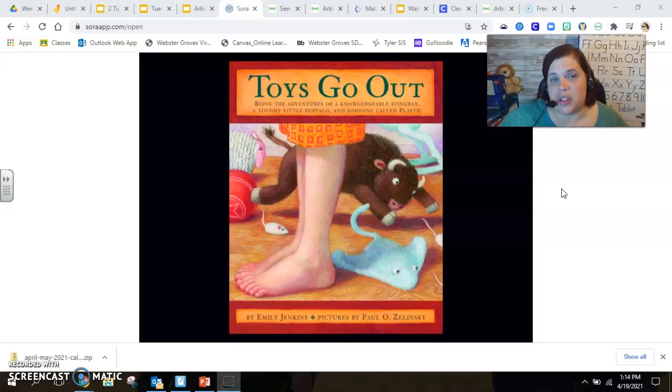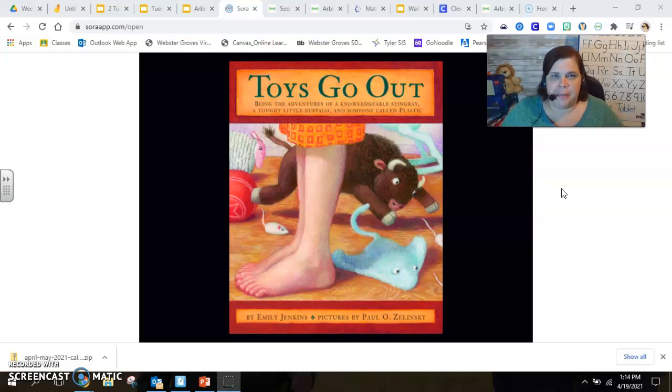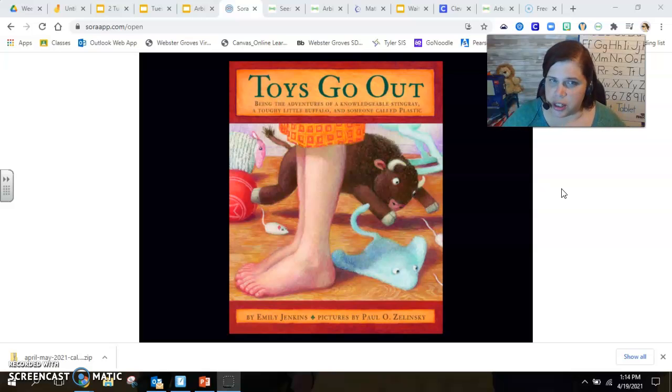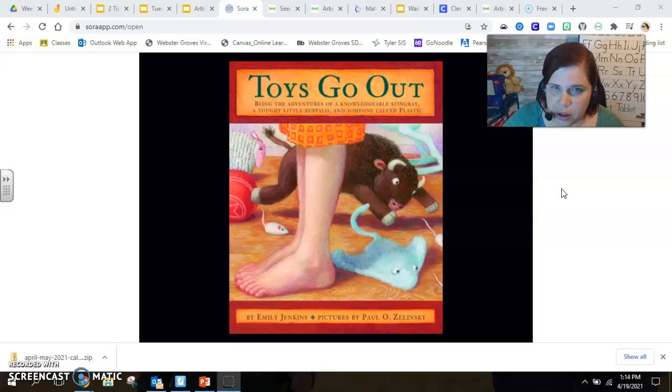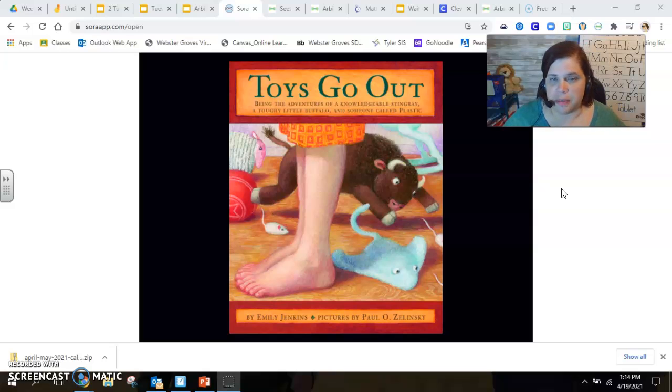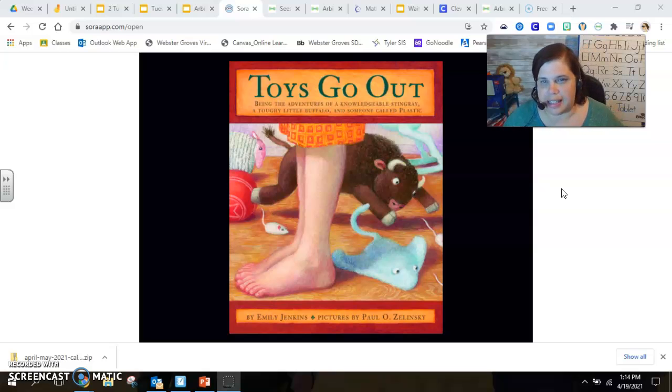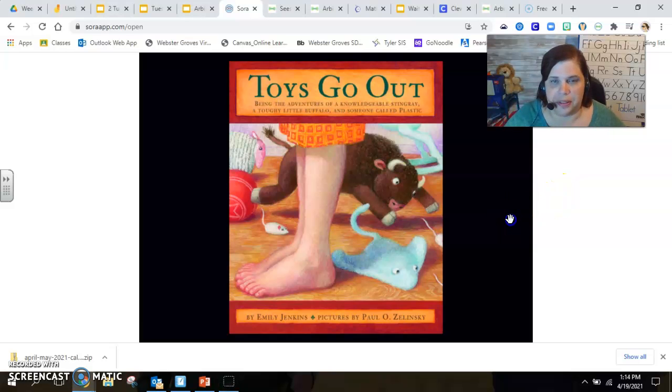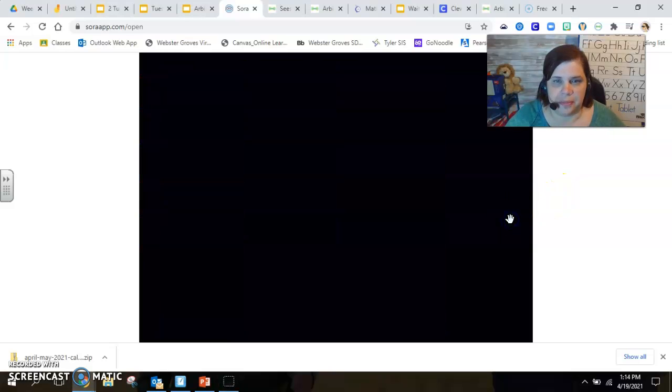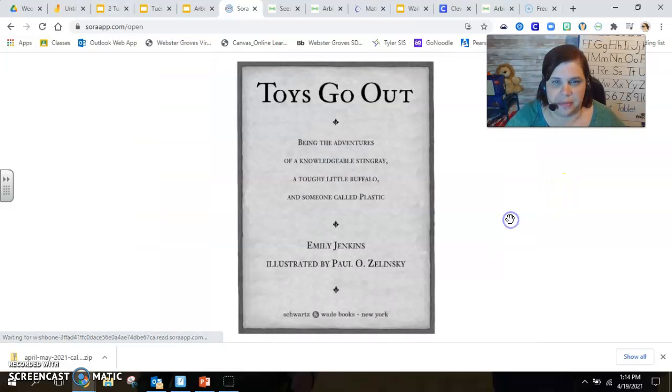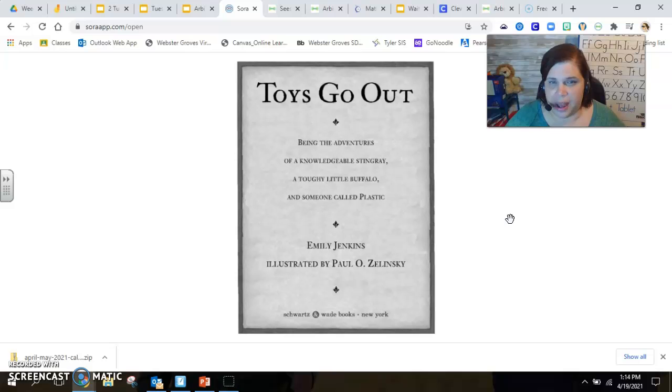So this is called The Toys Go Out, Being the Adventures of a Knowledgeable Stingray, a Toughy Little Buffalo, and Someone Called Plastic. At least this way you're going to get to see the pictures, which is really helpful. Toys Go Out by Emily Jenkins.